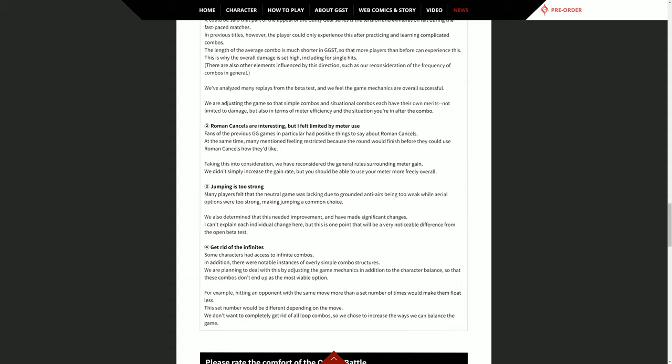Get rid of infinites. Some characters have access to infinite combos. In addition, there were notable instances of overly simple combo structures. We are planning to deal with this by adjusting the game mechanics in addition to the character balance so that these combos don't end up as the most viable option. For example, hitting an opponent with the same move more than a set number of times will make them float less. This set number will be different depending on the move. We don't want to completely get rid of all the combos, so we choose to increase the ways we can balance the game.